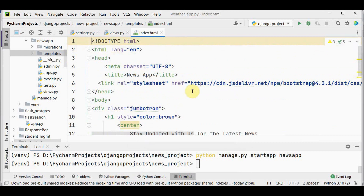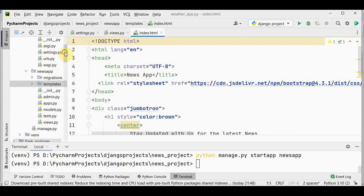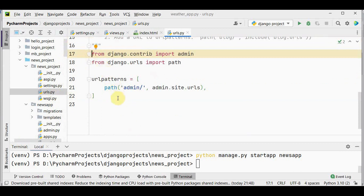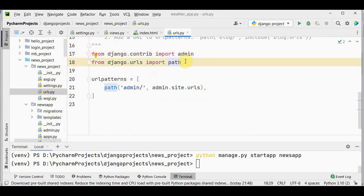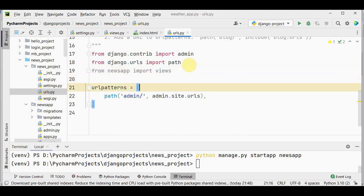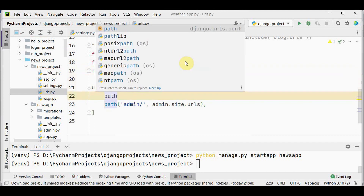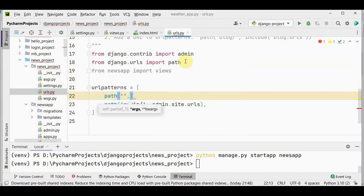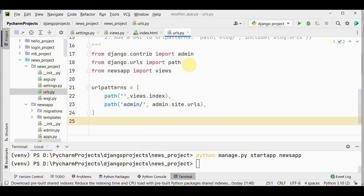The last step is to connect the view to the URL. Open urls.py and import views from news_app: from news_app import views. Then add a path with an empty string as the URL endpoint so users see it on the home page, and views.index as the view method.